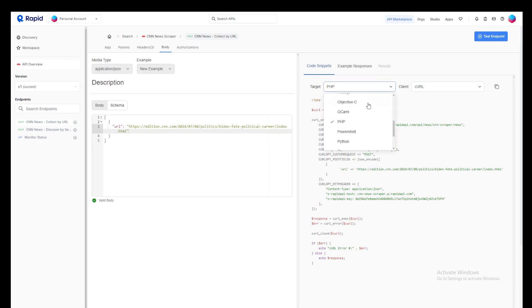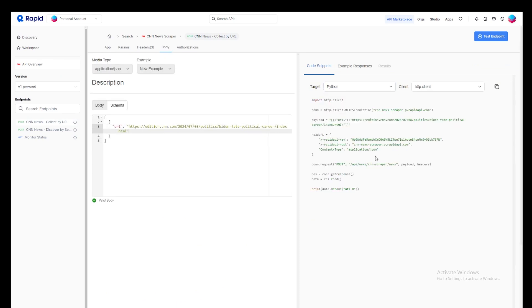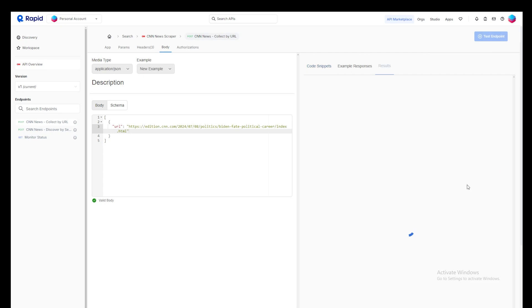An extensive API documentation is available in the overview page. And on the left section, you can see various endpoints for different tasks. Rapid also provides code snippets in various languages, which can be really helpful if you're integrating the scraper into your own applications.